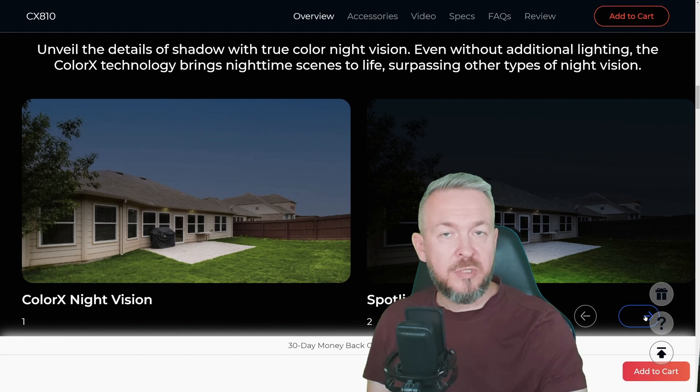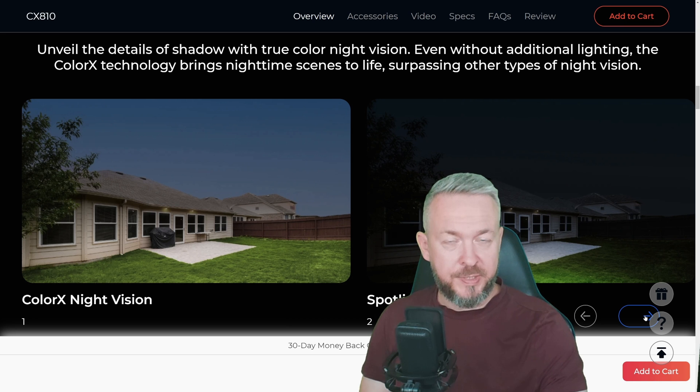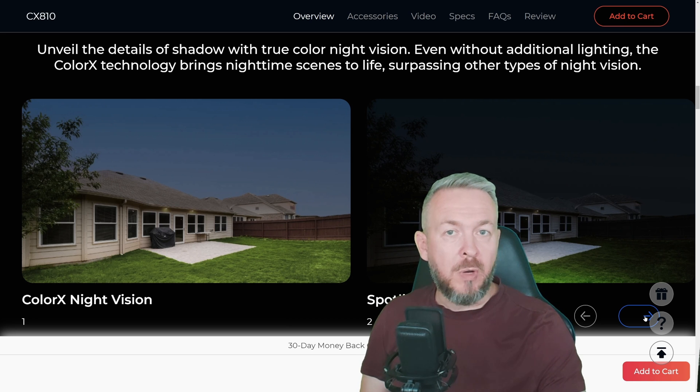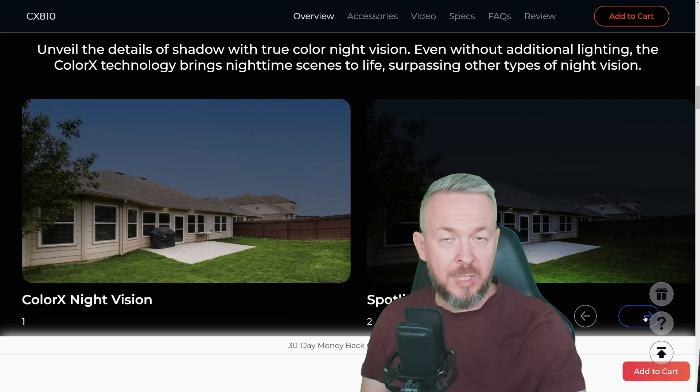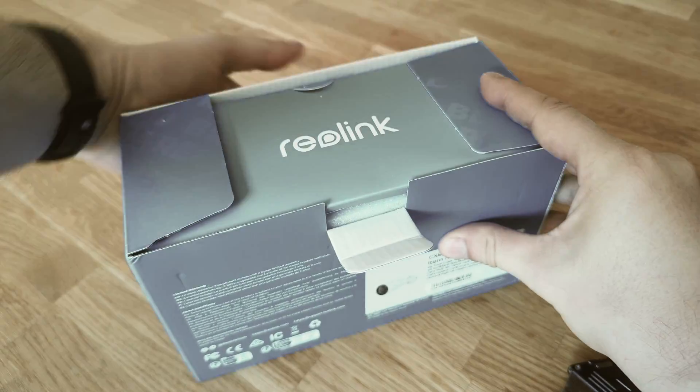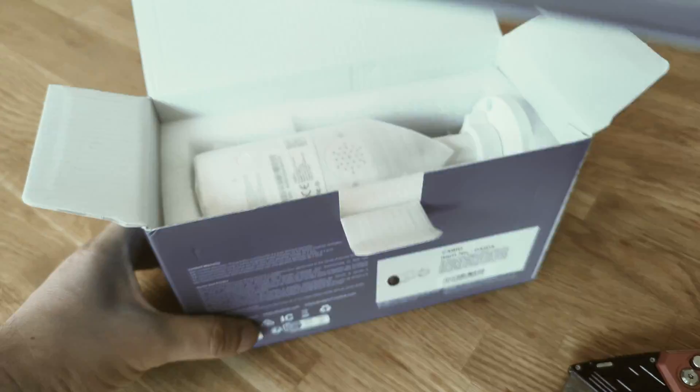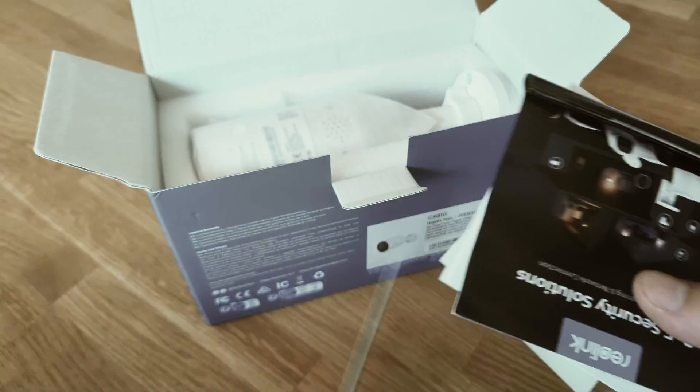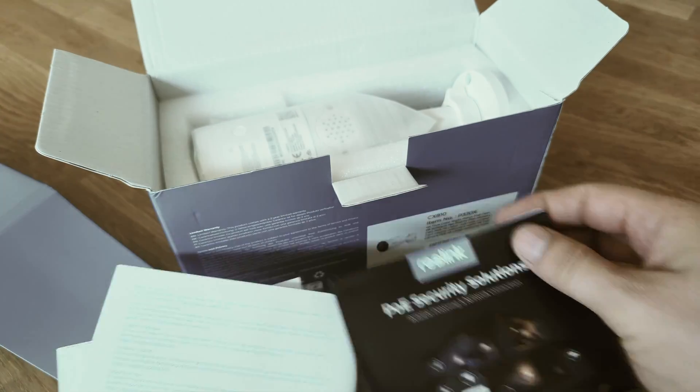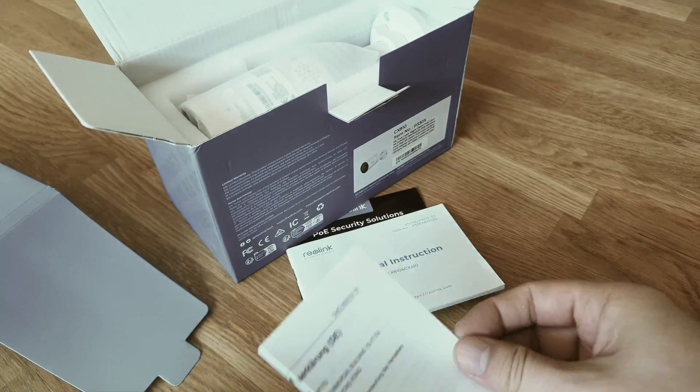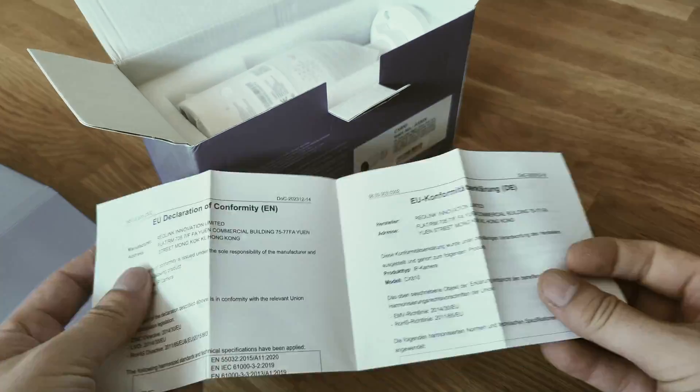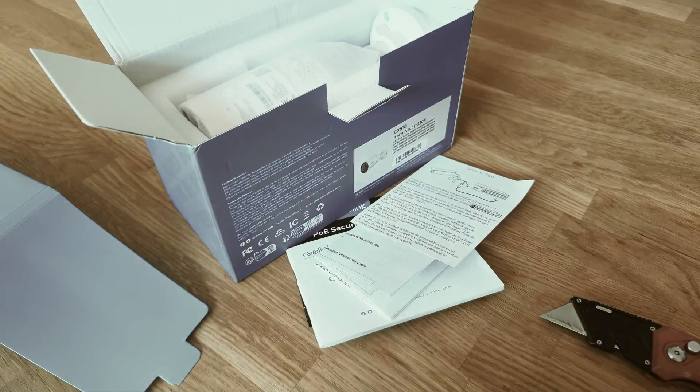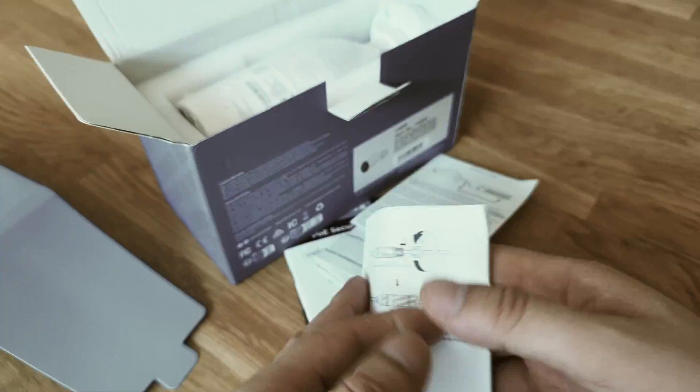Inside the box, you will get everything you need for the installation, of course, besides the switch. If you are using PoE switch, then all you need to do is install the camera wherever you want by using the provided template, drilling the holes, screwing in the camera, connecting to the Ethernet jack, and that's it.